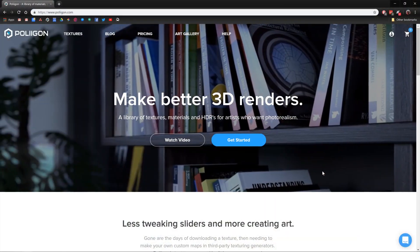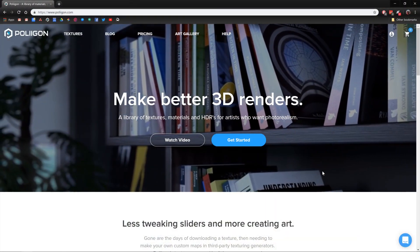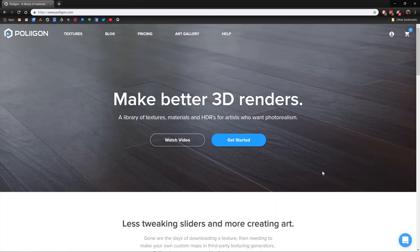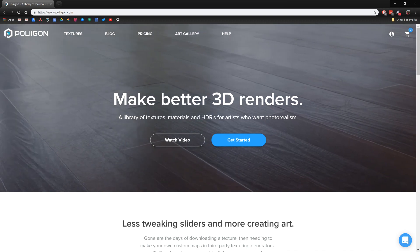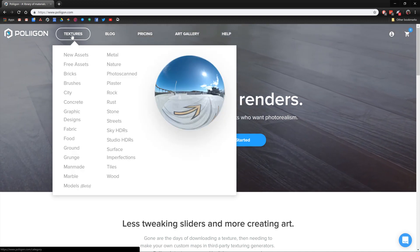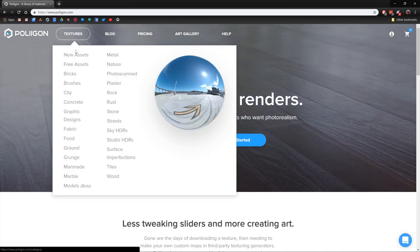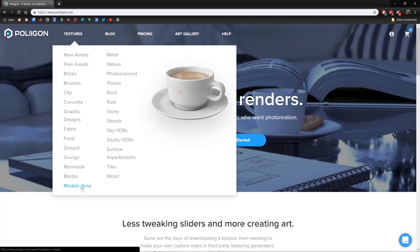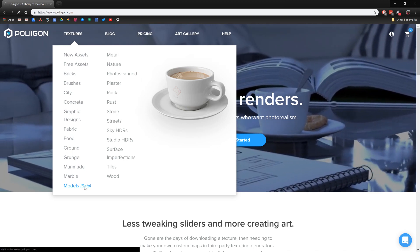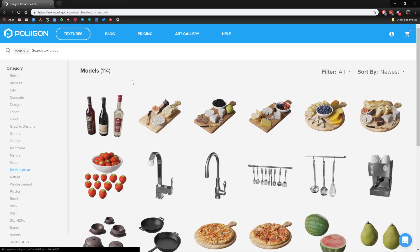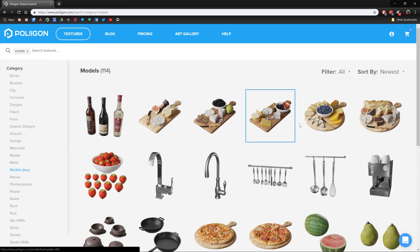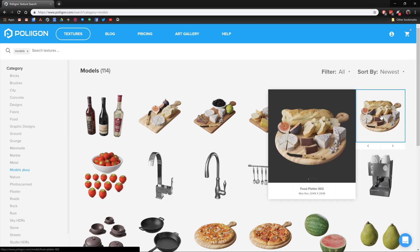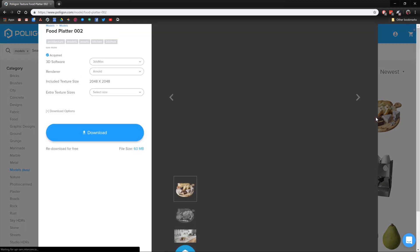Okay, so before jumping over to Blender, we're going to need to download one of these models. Now, currently, because the models are still in beta, they're listed under textures, models beta here. They will get their own menu category soon enough, I imagine. And the one I'm going to bring into Blender today is this one, Food Platter 002.